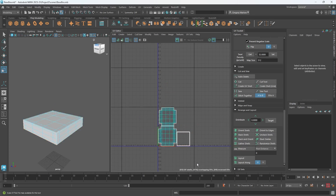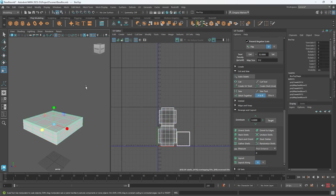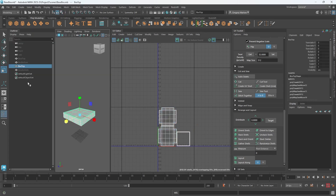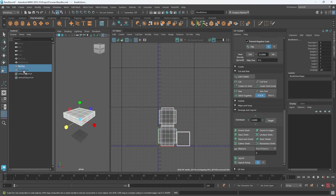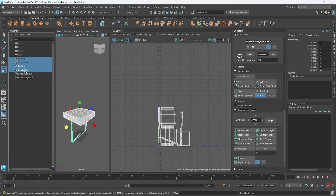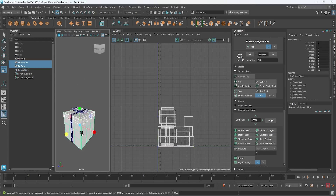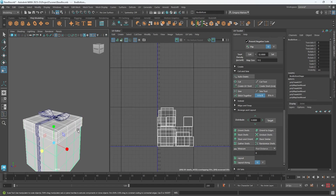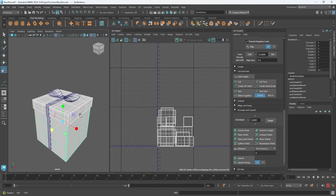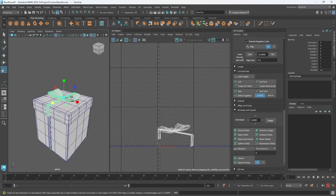We have now laid out the box part of our gift box. In the next video, we will work on the bow and the ribbon.